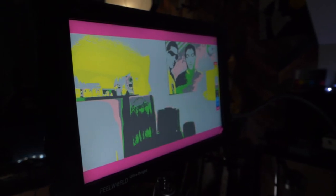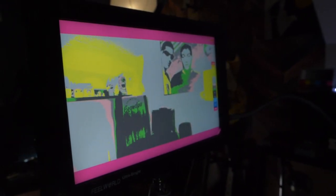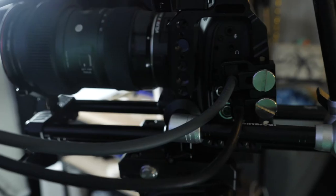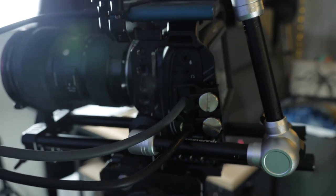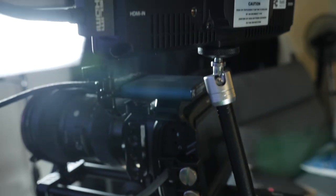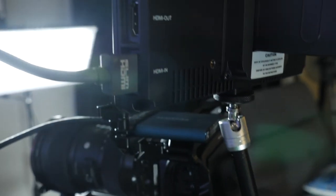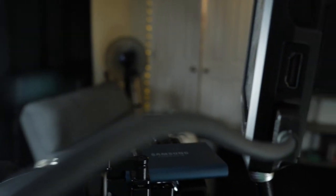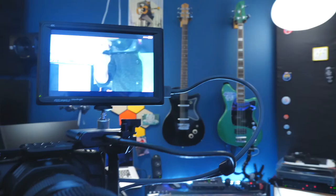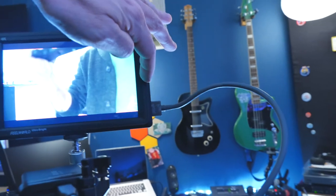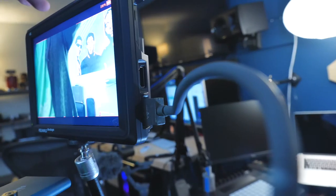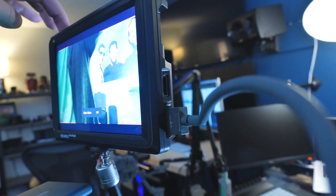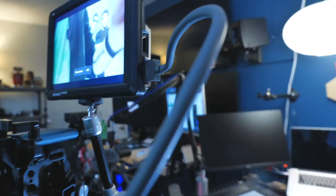I'll do a video later on false color and the differences between using this monitor and using the built-in false color on the Pocket Cinema 4K. I've just got this mounted here with a little arm so I can swivel it around if I'm on the other side of the camera, or have it like this if I'm on this side as I usually am. I'll run a line out of this monitor into OBS and turn off the false color or focus assist whenever I do that.